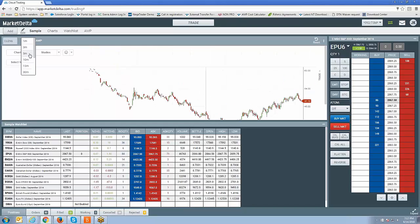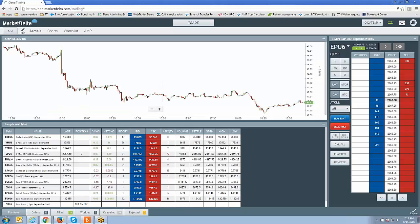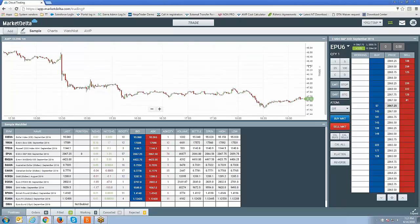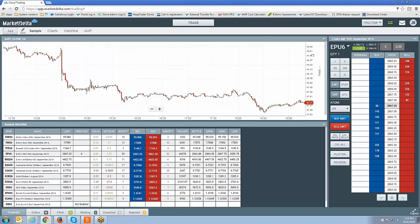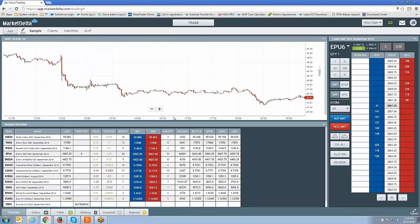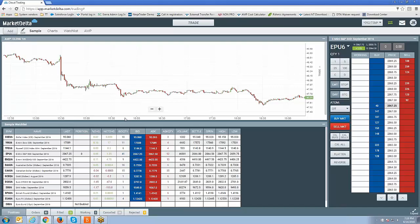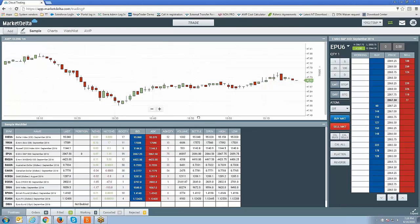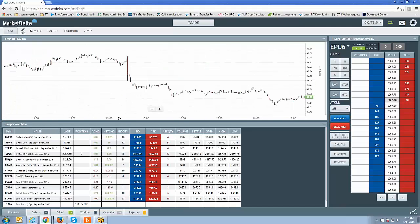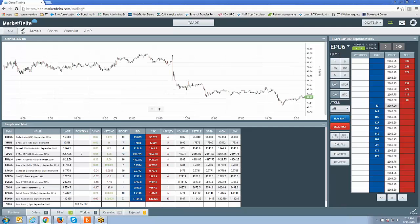Let's change back to a one-minute time frame. Regarding chart scaling, if you take your left click on the right-side price column and drag it down, that's going to compress it, or expand it if you drag it up. Same thing with the bottom time scale — dragging to the right increases bar spacing making those bars look bigger, while dragging to the left decreases bar spacing making those bars look smaller.